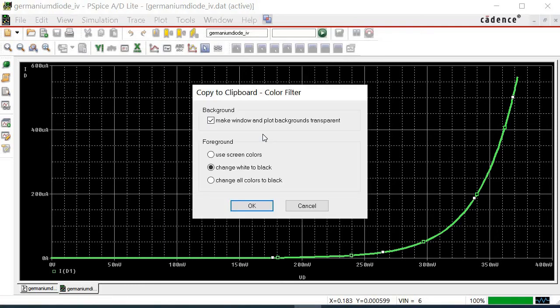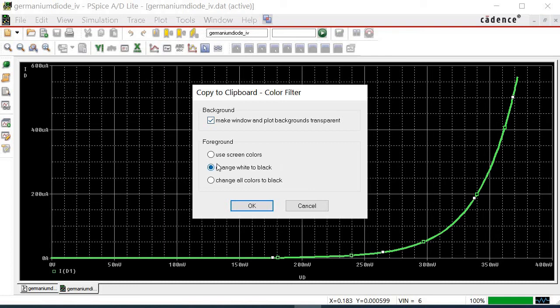On the pop-up window, choose any option that is required. Here, I select the plot background to be transparent and change white to black to inverse the color setting. The latter option is so that the background color is white instead of black, which is more preferable in the report. After setting up the necessary option, click OK.